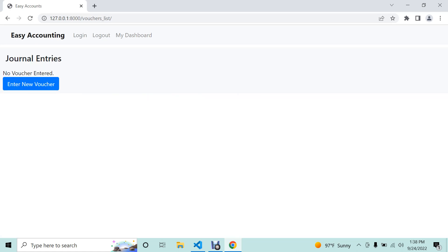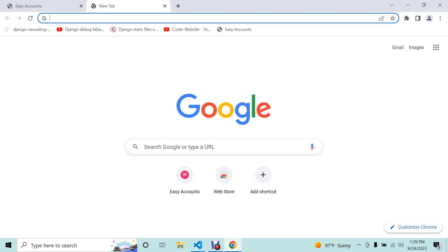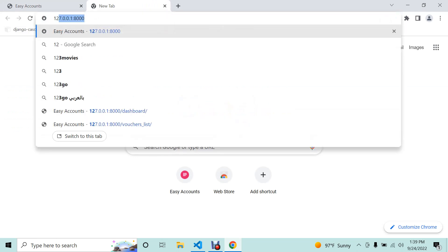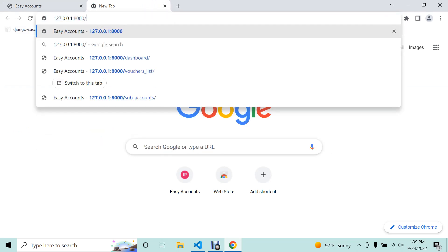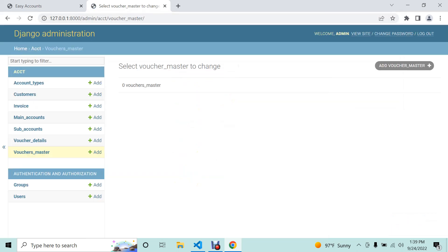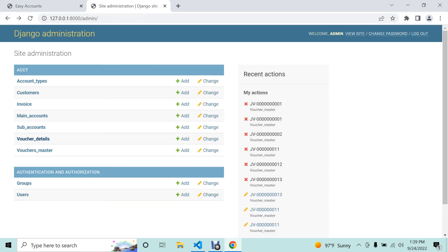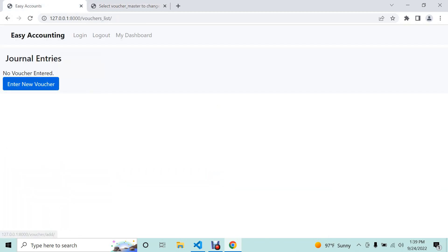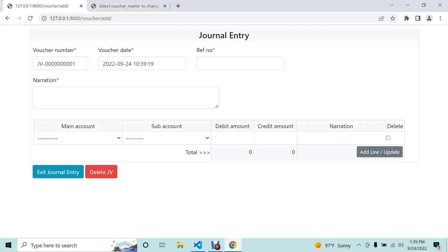There is still no data in the general entry, so first we can see the backend dashboard of Django. You can see there is no data in voucher and voucher details, so we are creating a new entry here. The voucher number is generating automatically — every time it creates a new number, it takes the last number of the JV type and then creates a new number.